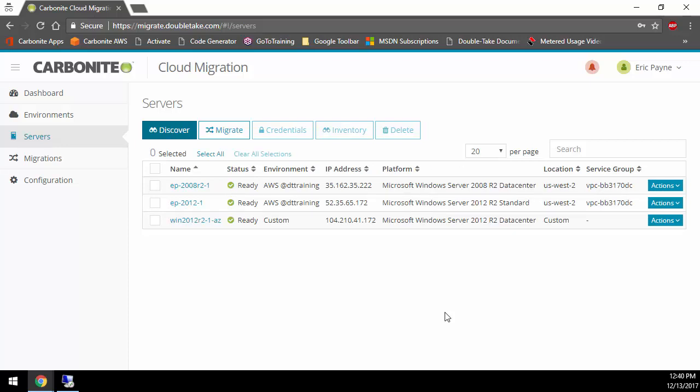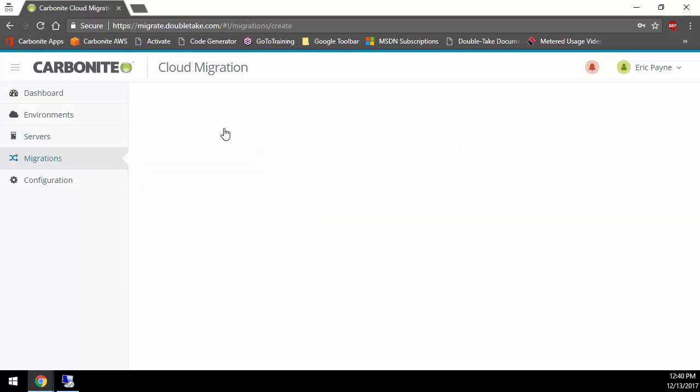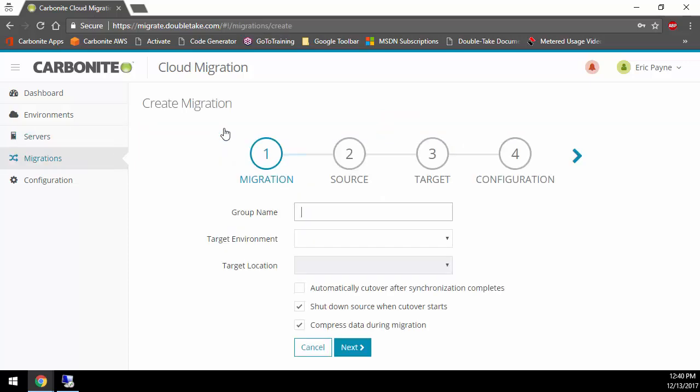When you're ready to migrate, you can select one, two, all of them, and migrate in waves. The other nice part about this is that it's very friendly if you're a managed service provider because you can have multiple environments for all your different customers, and it's truly multi-tenant aware. I'm just going to migrate this one server, so I'll select it and say Migrate.